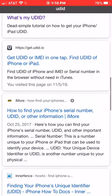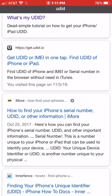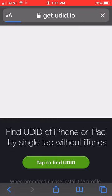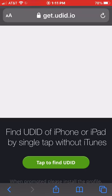Hi, I'm going to show you how to get the UDID for your iPhone. It's pretty simple. You want to go to get.udid.io. The URL is get.udid.io.